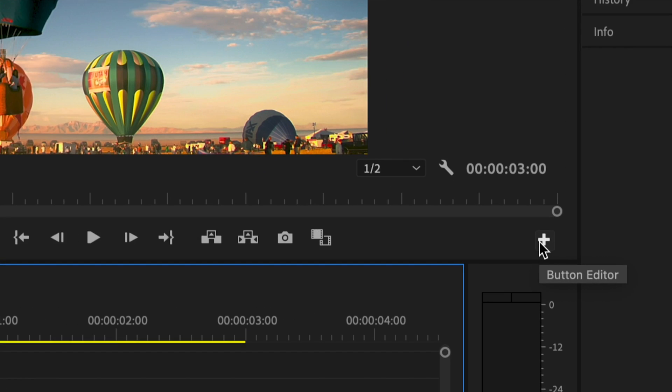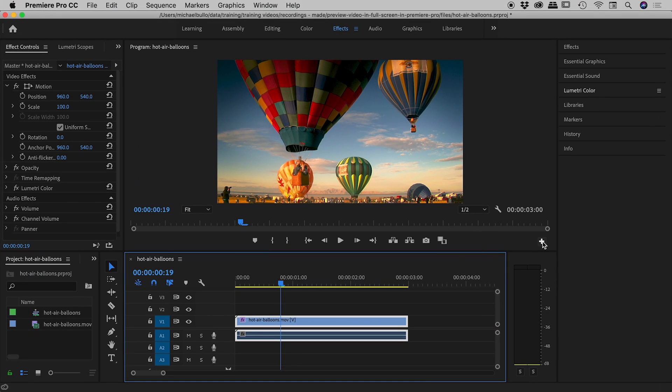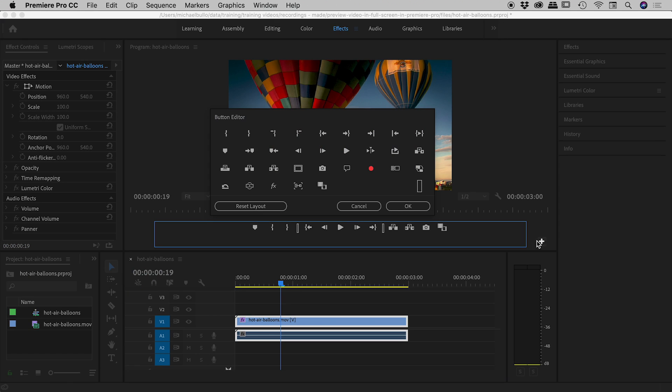I'll zoom in for you here. We're looking for the button editor, that little plus sign. Click on that and it opens up a whole series of buttons that we can add to this section.